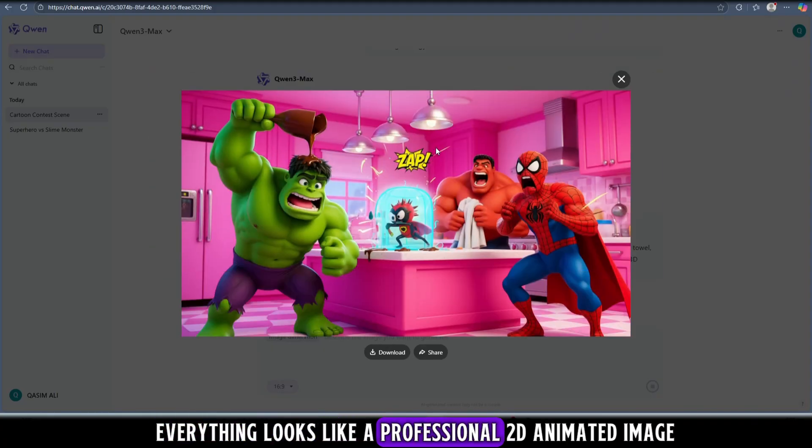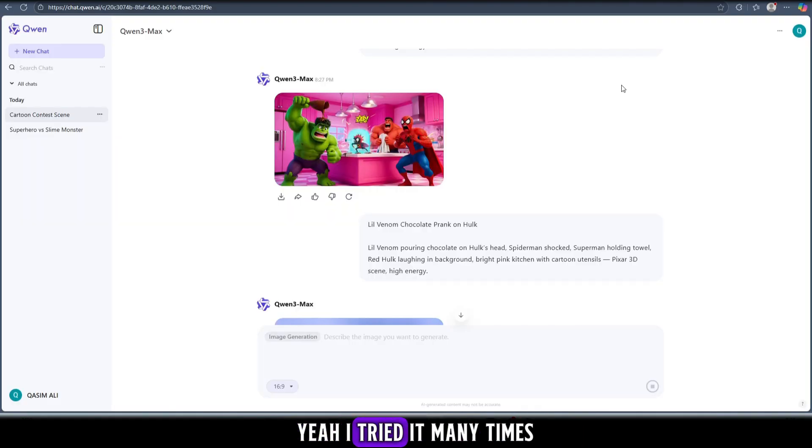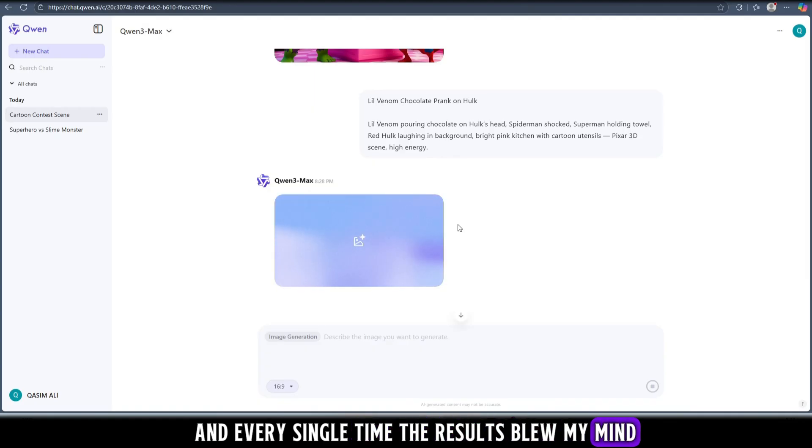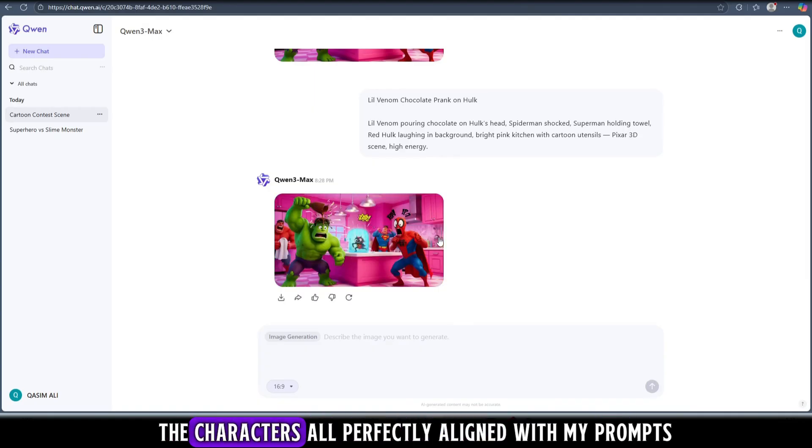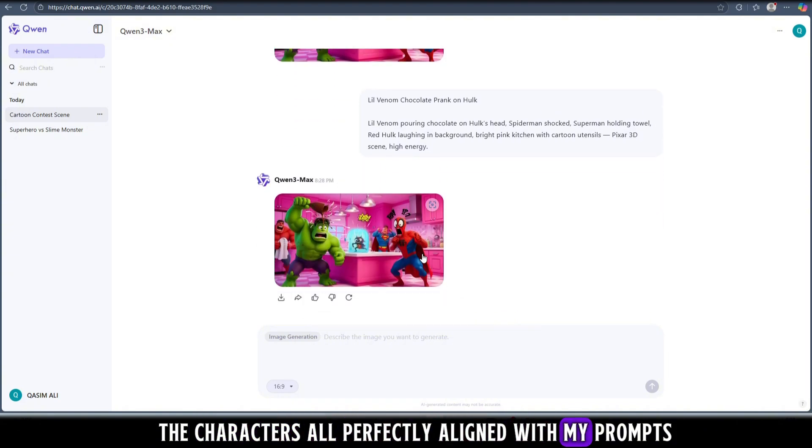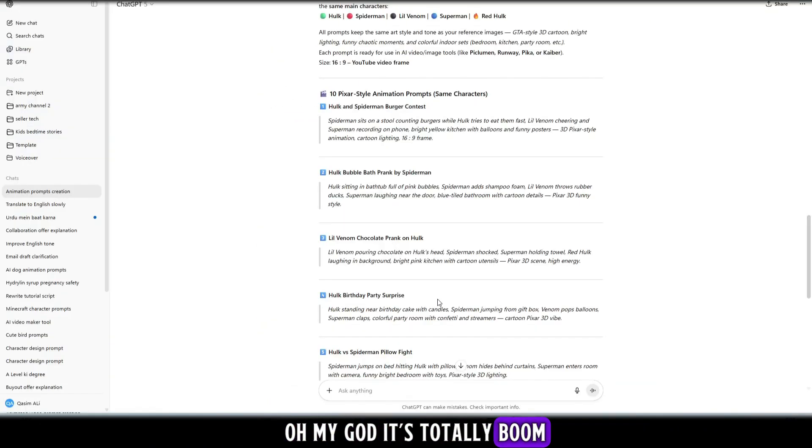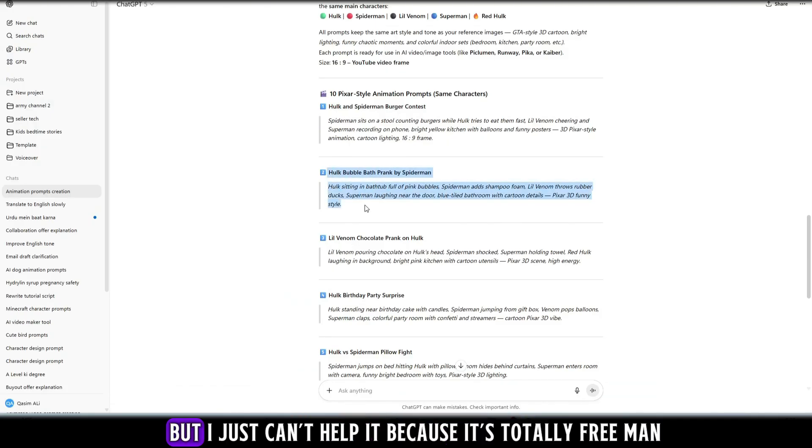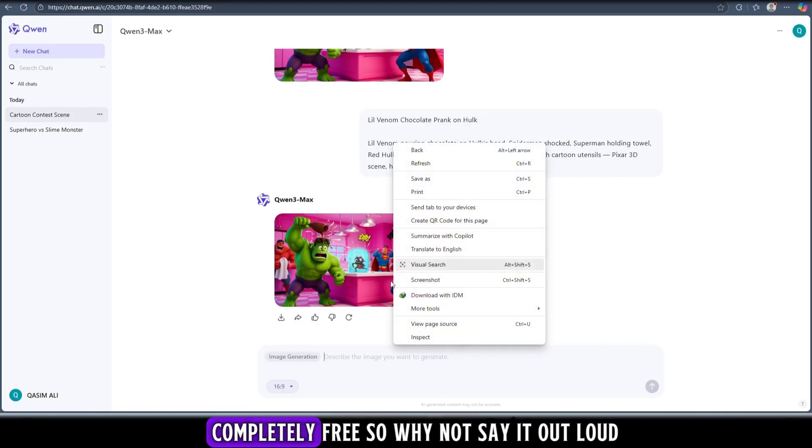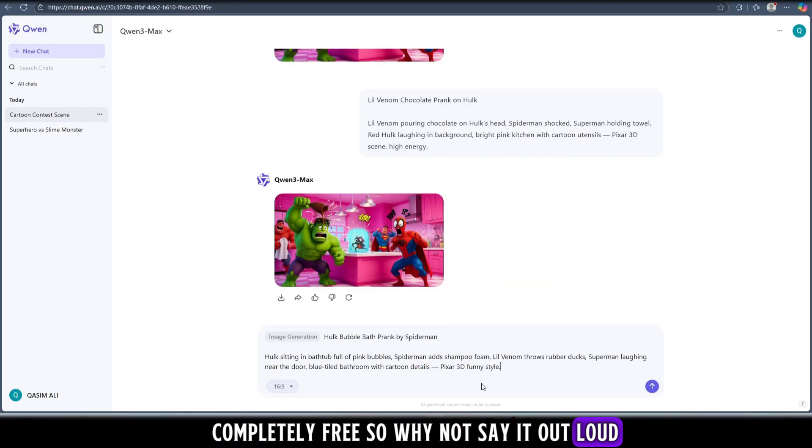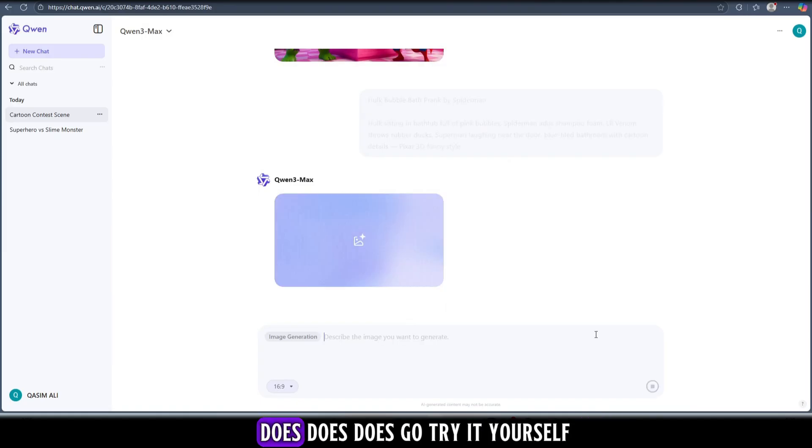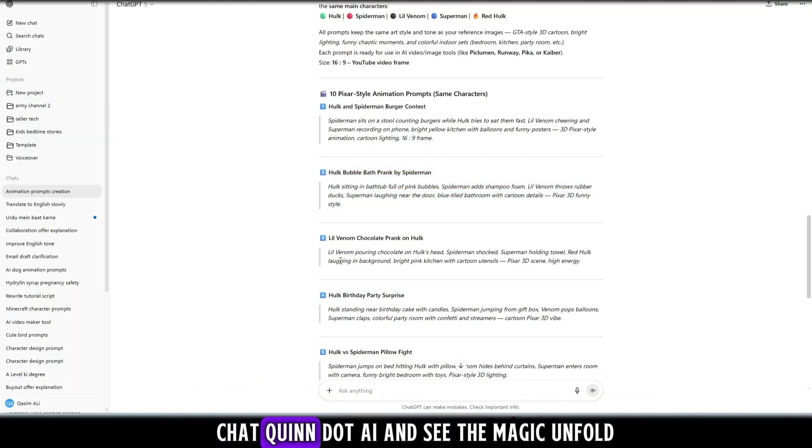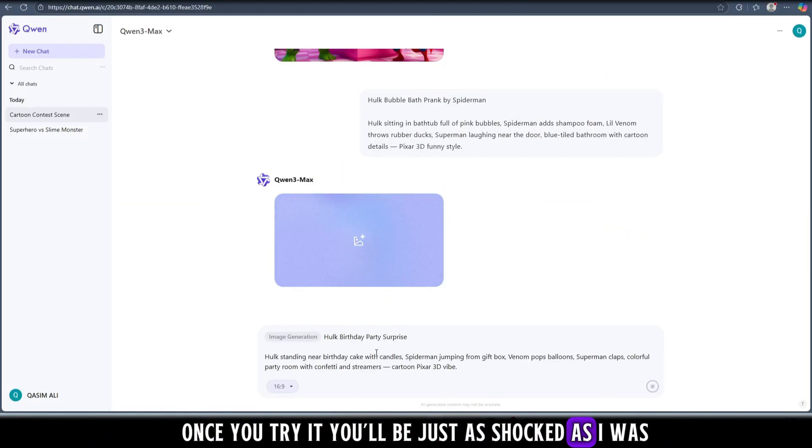It's pure magic, I'm telling you. The results, the quality, the style - everything looks like a professional 2D animated image. Bright, detailed, and totally unique. I tried it many times and every single time the results blew my mind. The colors, the shading, the characters, all perfectly aligned with my prompts. Oh my god, it's totally boom. I even started saying doos doos doos. I'm sorry but I just can't help it because it's totally free, man, completely free. So why not say it out loud? Go try it yourself - chat.quen.ai - and see the magic unfold. Trust me, once you try it you'll be just as shocked as I was.